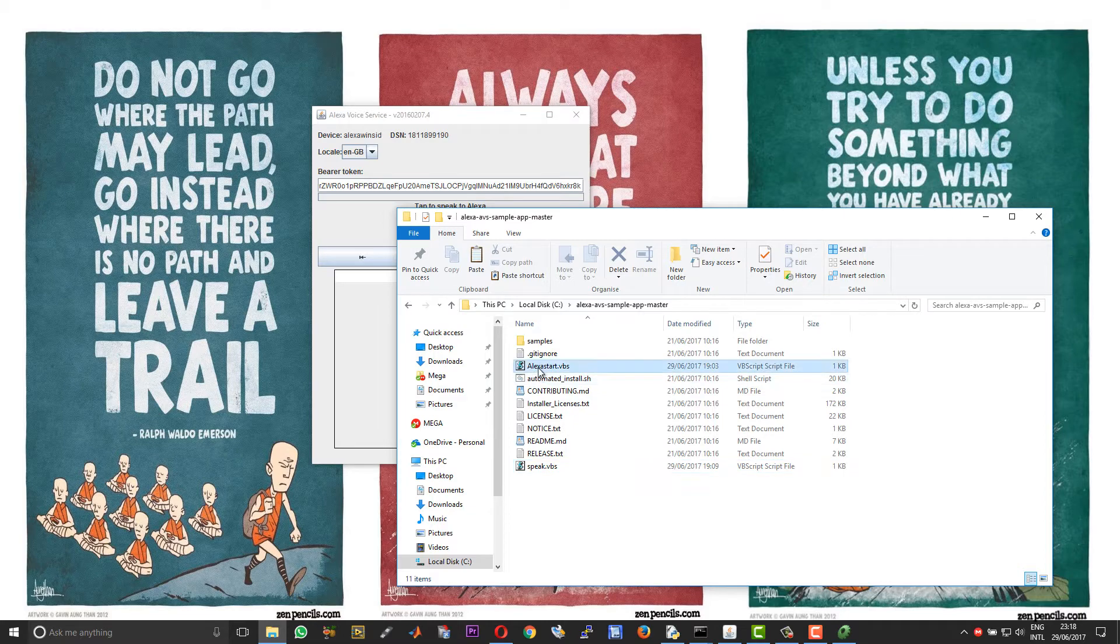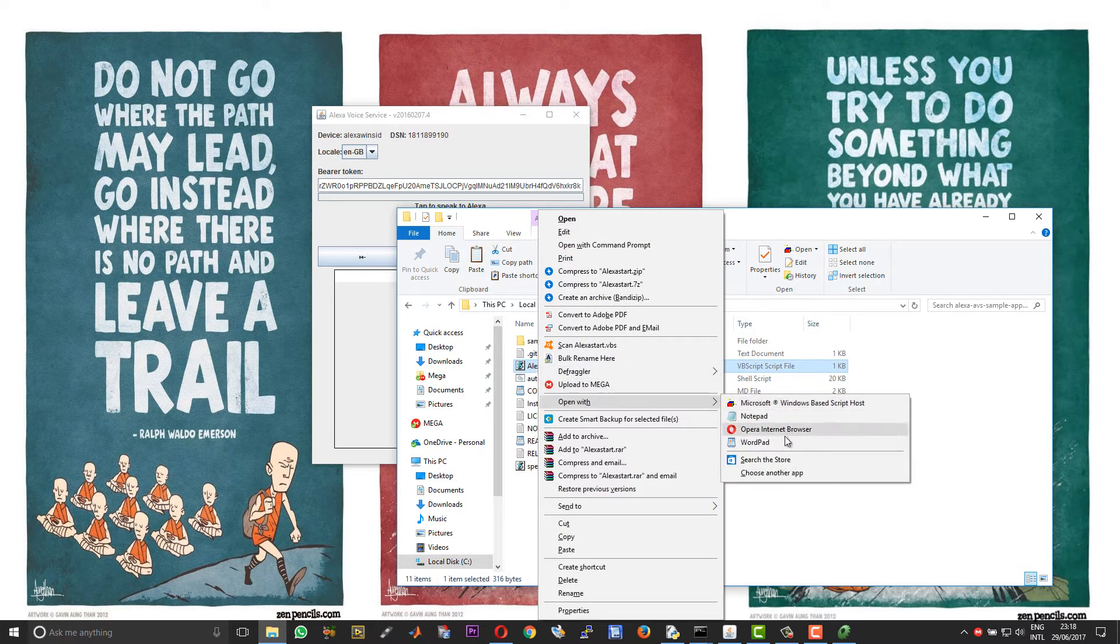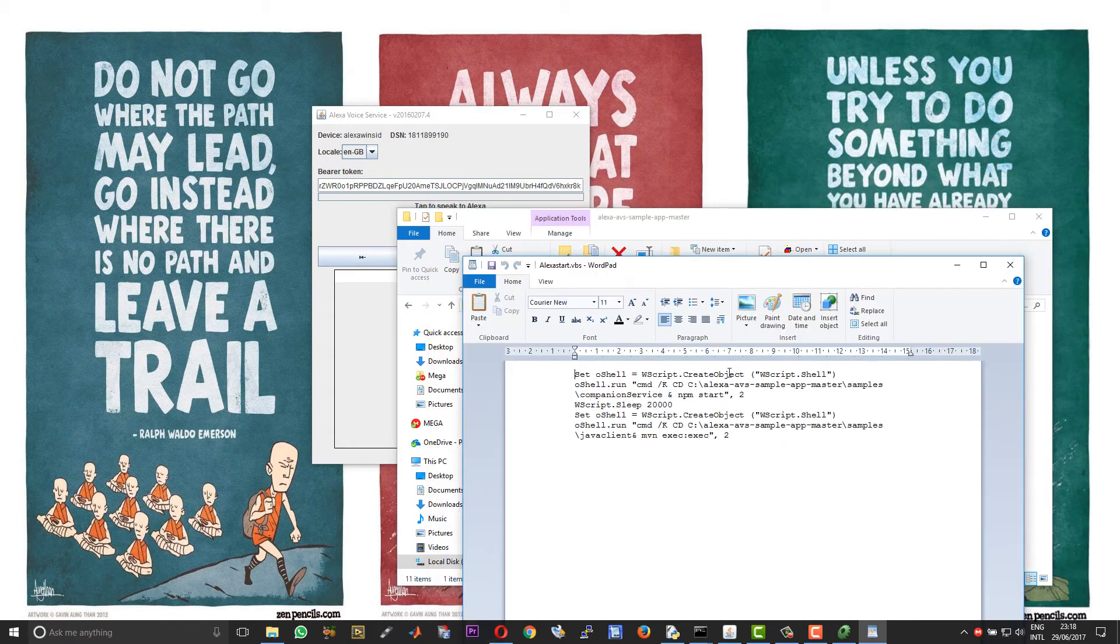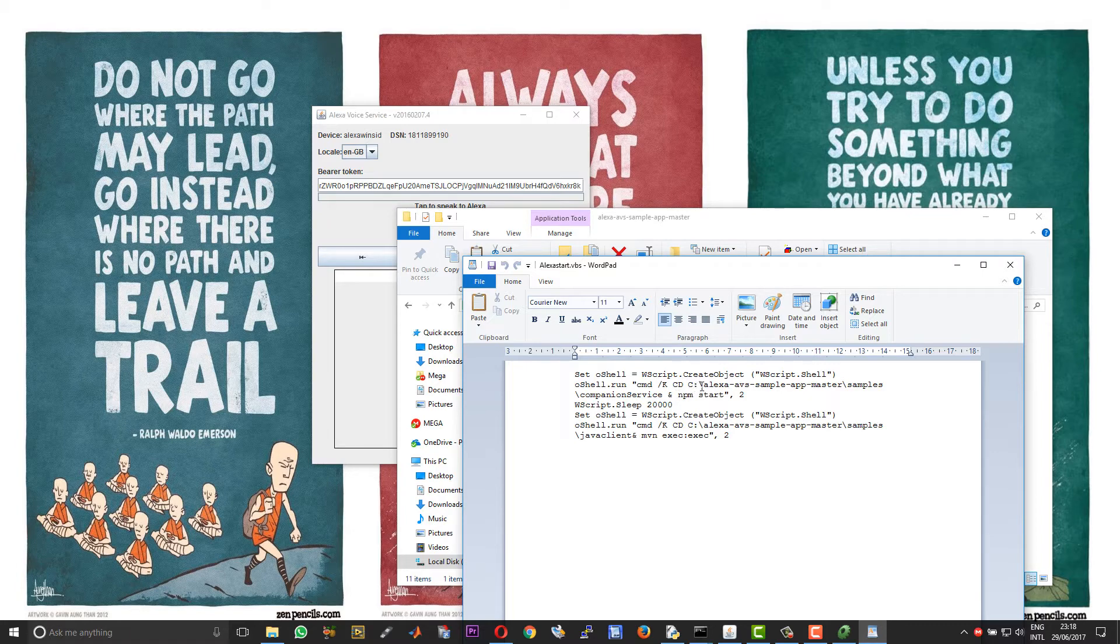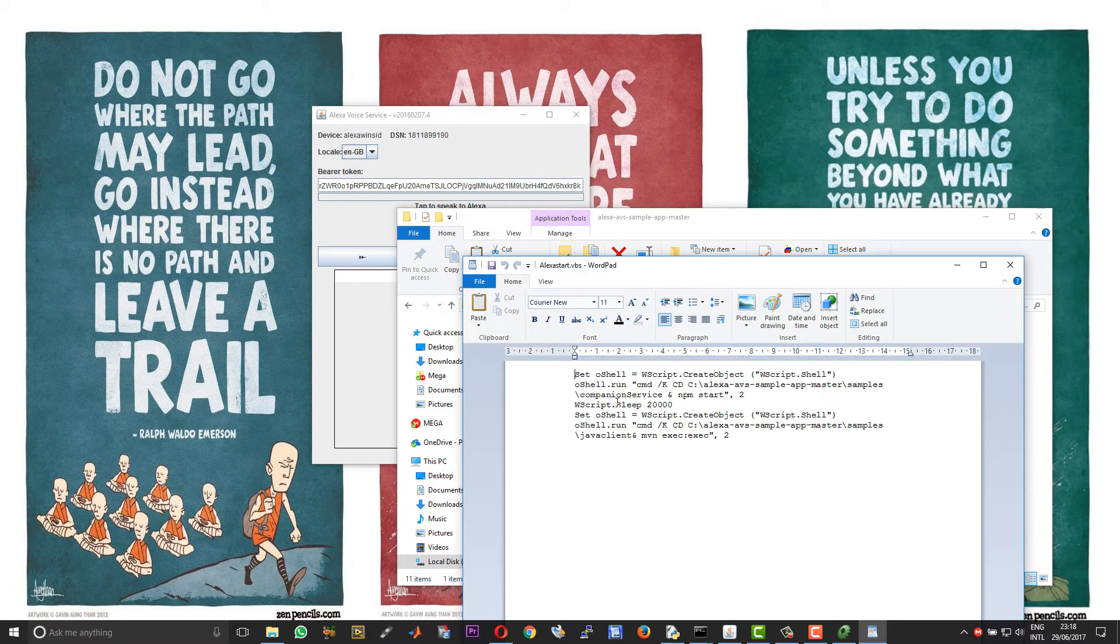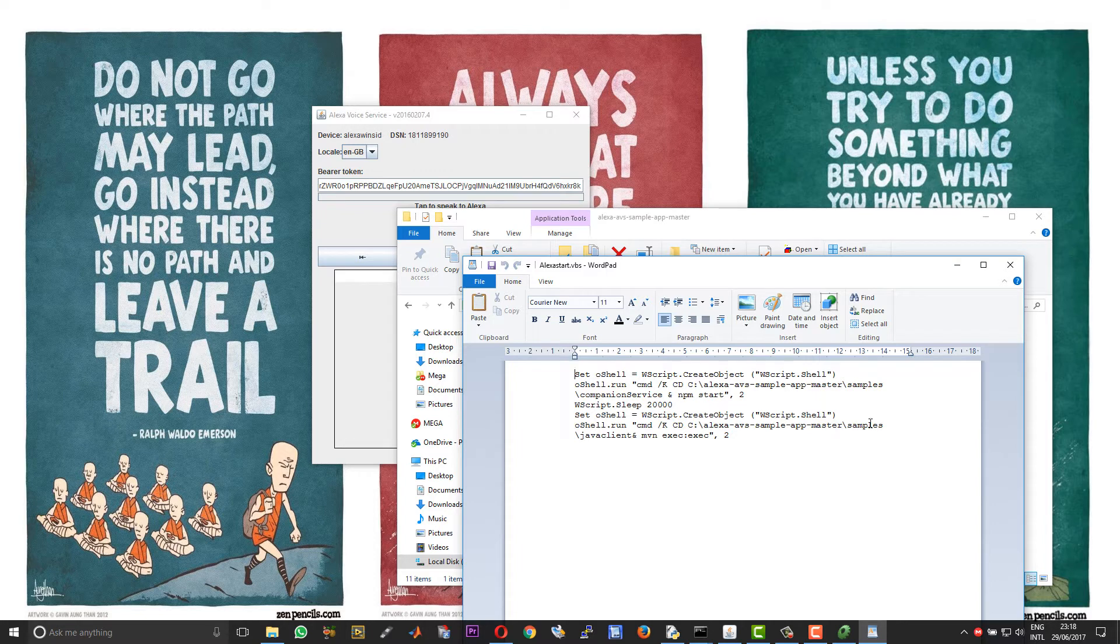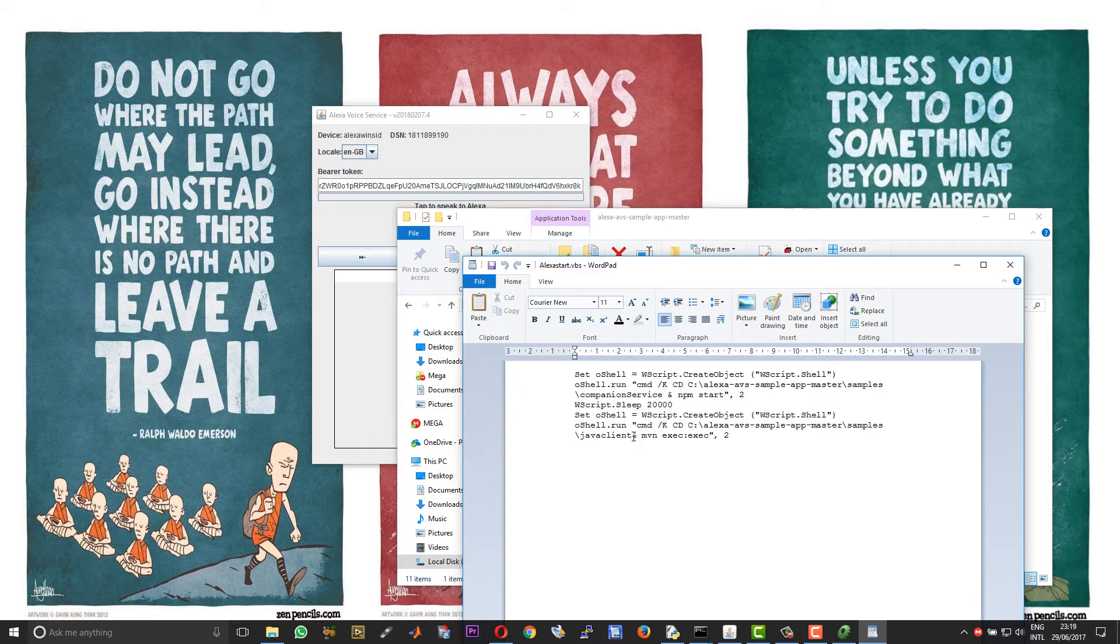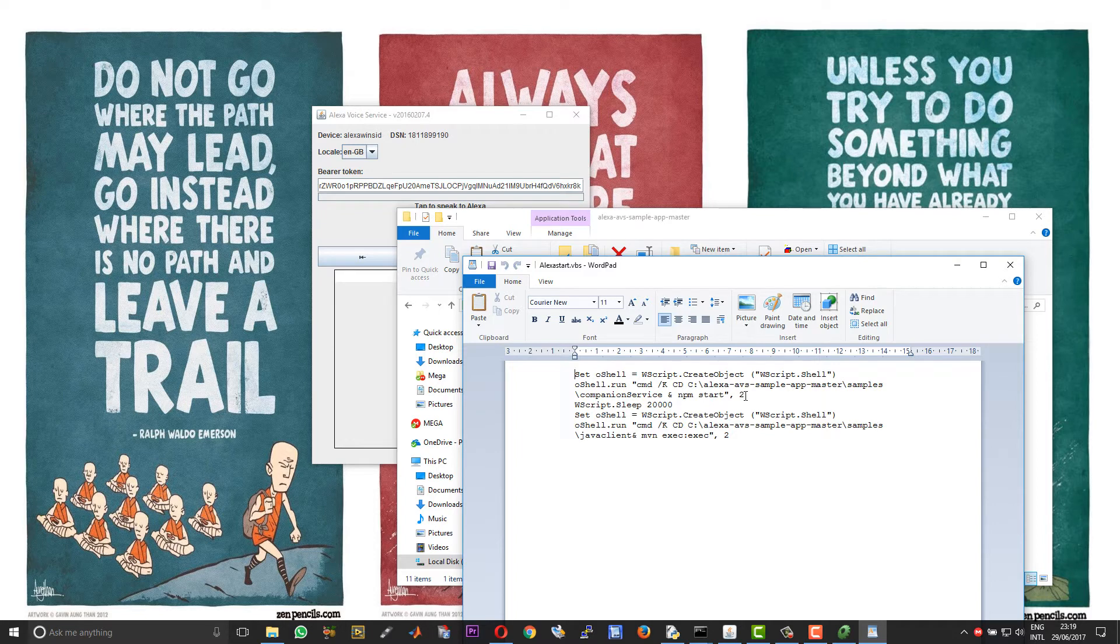And then for auto starting I have got the script called alexa_start.vbs. Right click and again choose Open With Wordpad. So you need to change the path file of your companion service. So I have got it under C:\alexa\ava_sample_app then samples and so on. So if you have it in some other location please change the path file alone for the companion service, change nothing else. Similarly for the Java client as well. So that is the folder where you execute the mvn exec. Do not change anything else, just change the path file alone, the folder from which you execute the mvn exec.